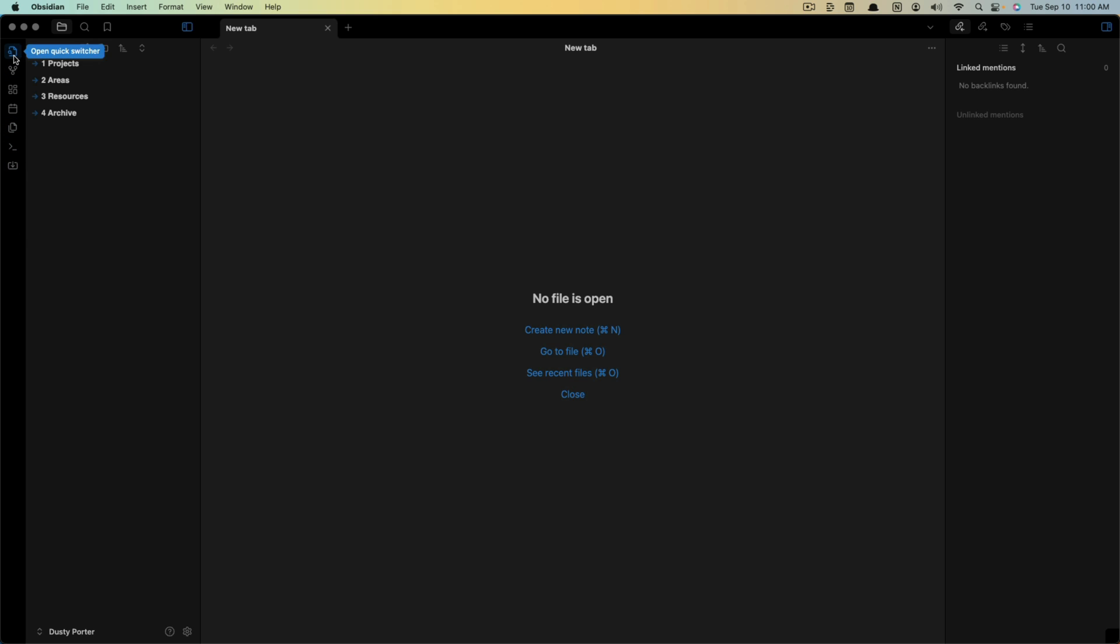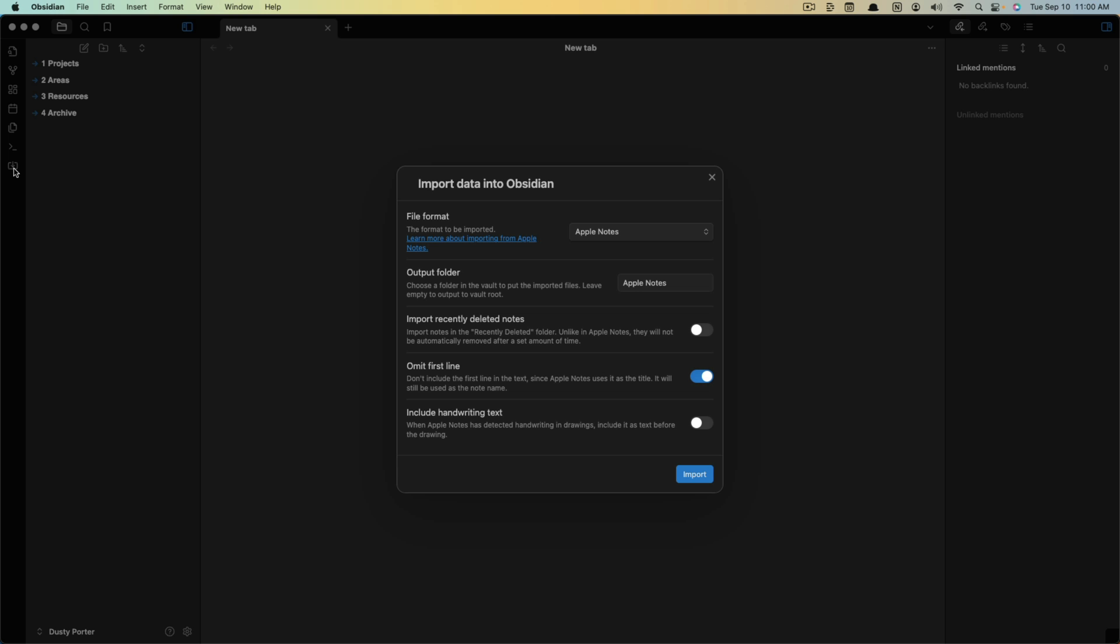Where you normally create new notes, open new notes, graph view, things like that, you should see a new icon that looks like this that says Open Importer. Click on the Open Importer option and it'll open the option to import data into Obsidian.